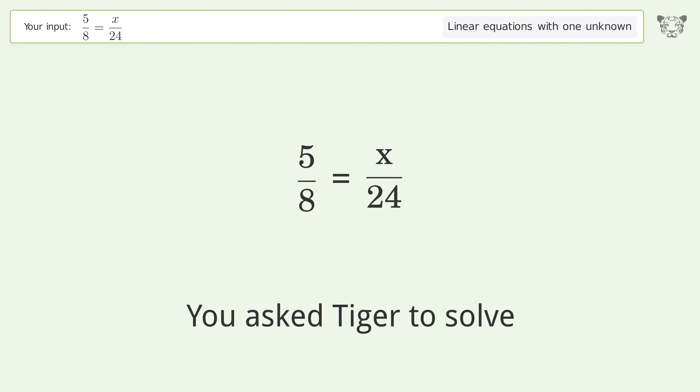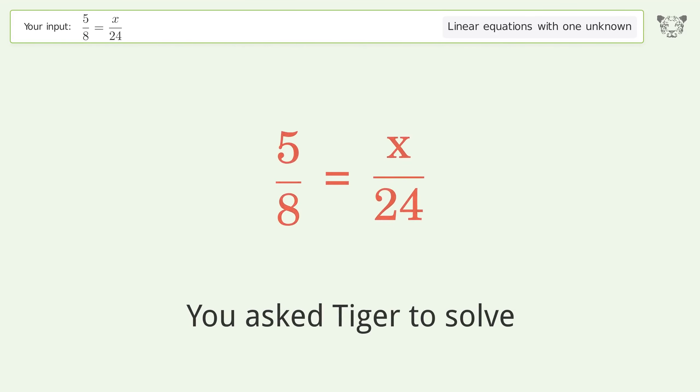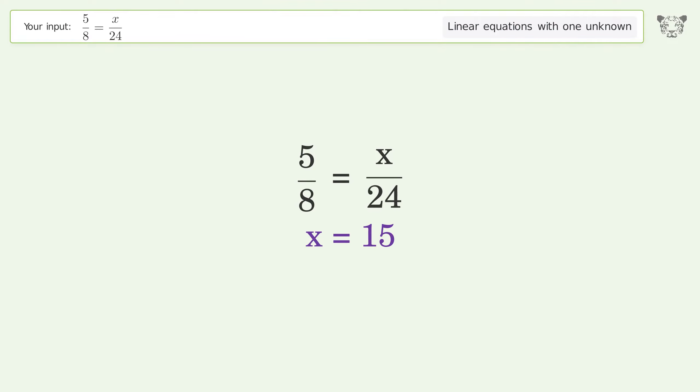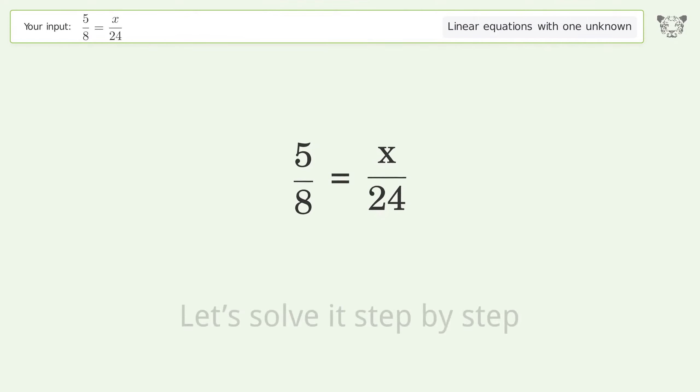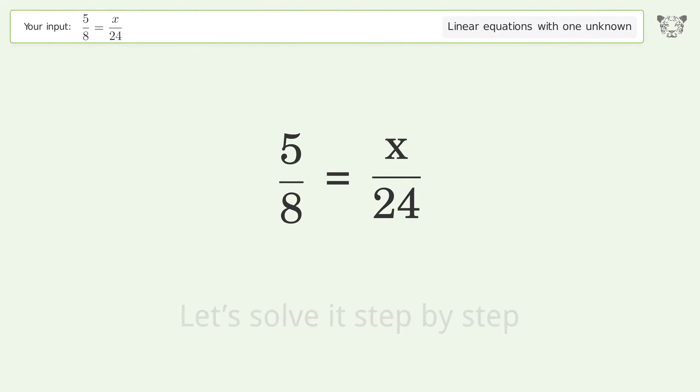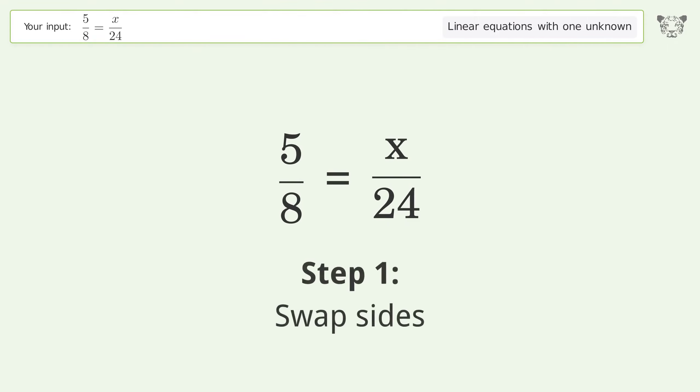You asked Tiger to solve this — it deals with linear equations with one unknown. The final result is x equals 15. Let's solve it step by step: swap sides.